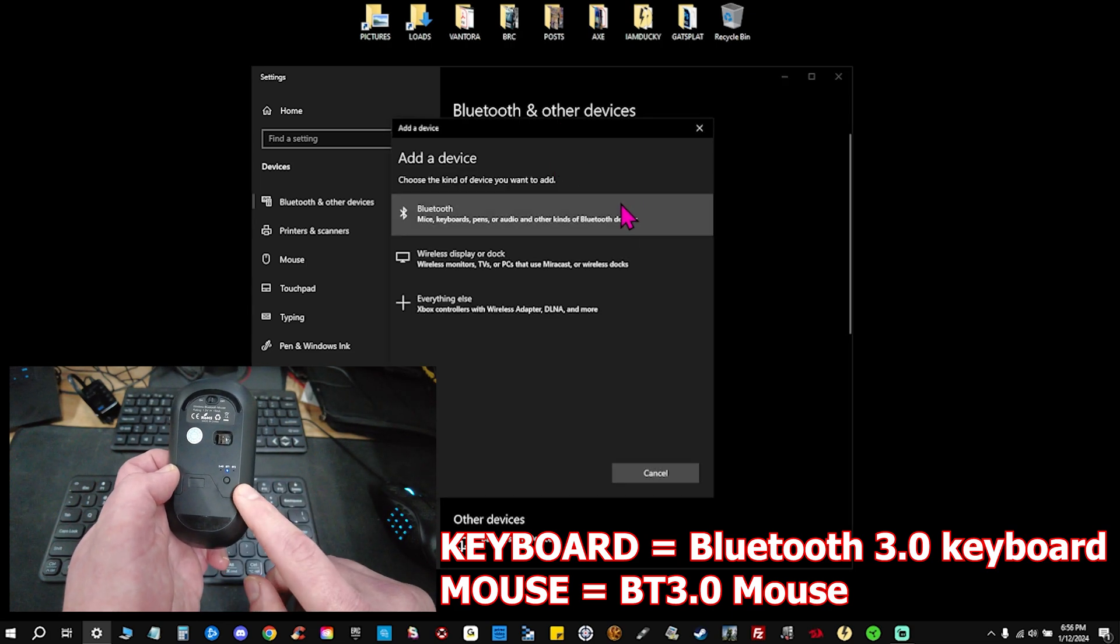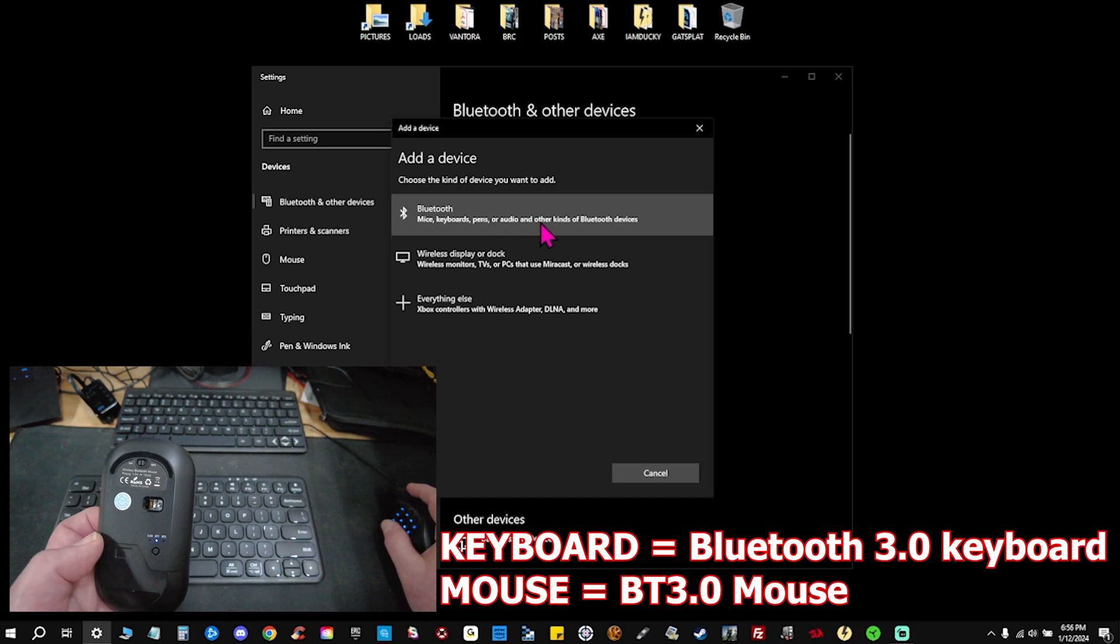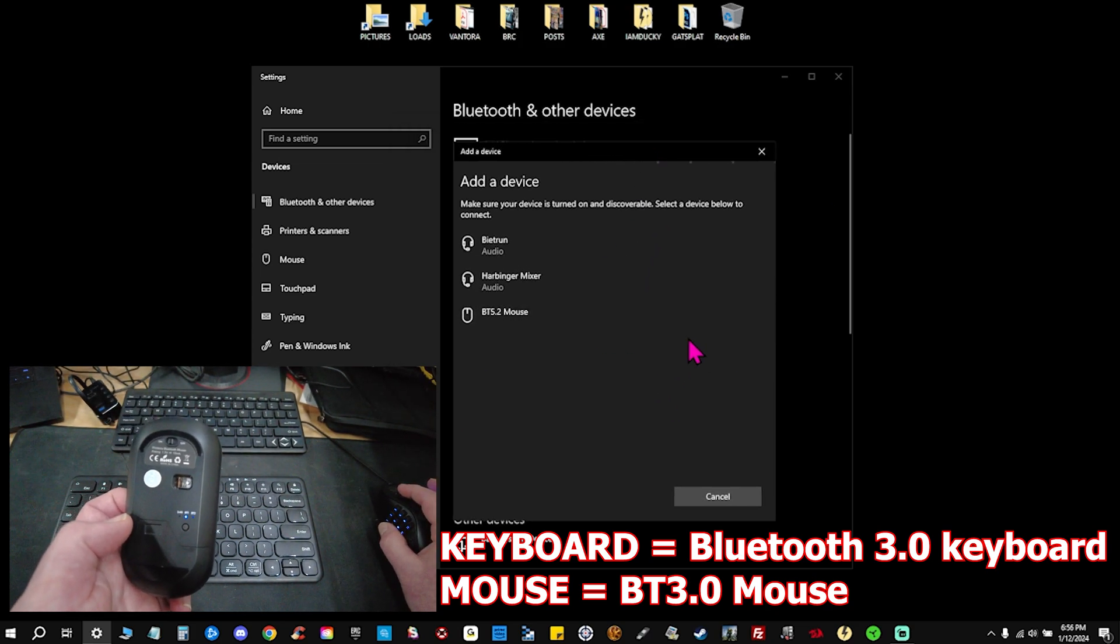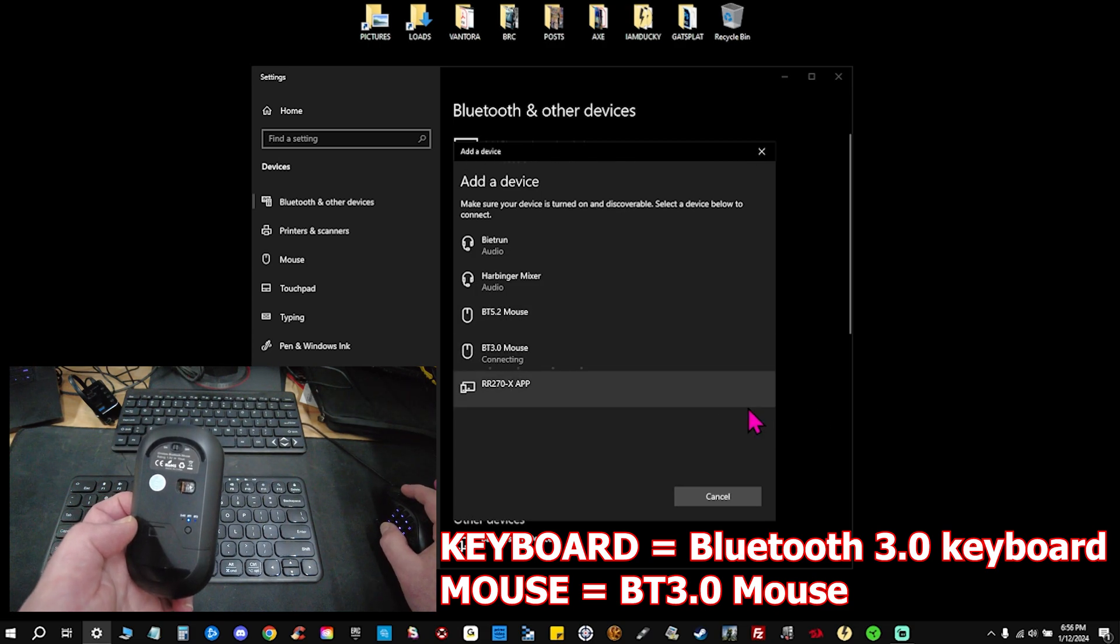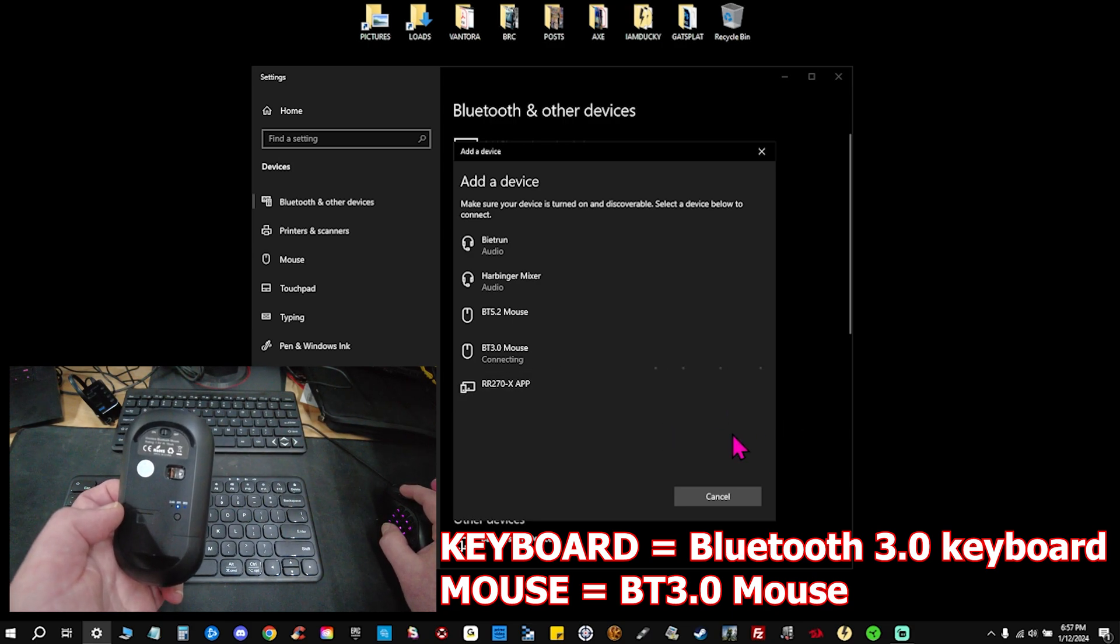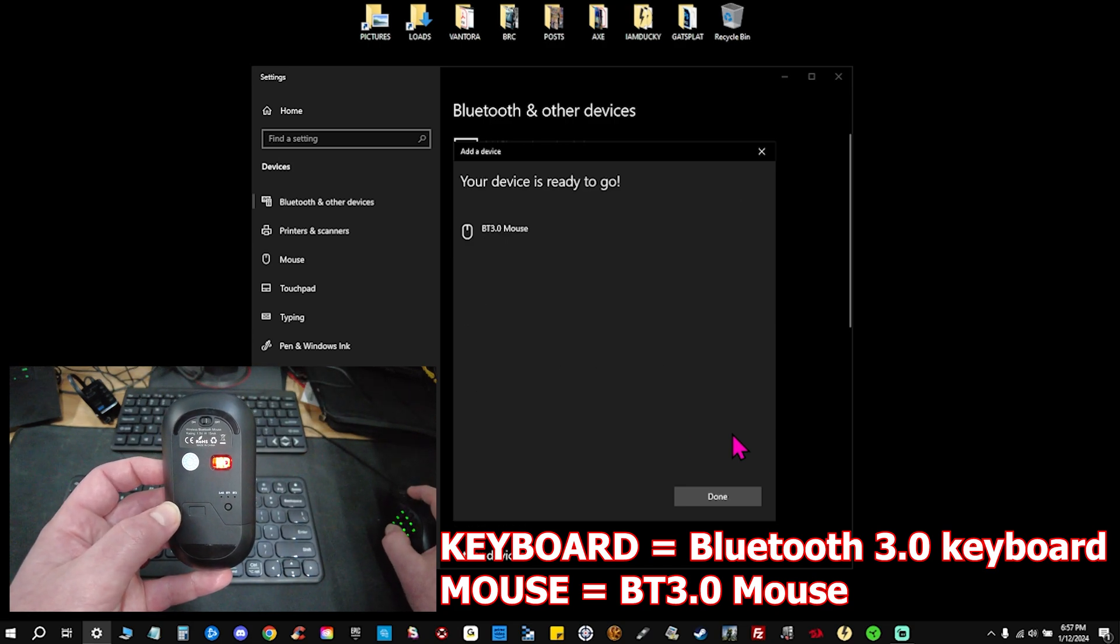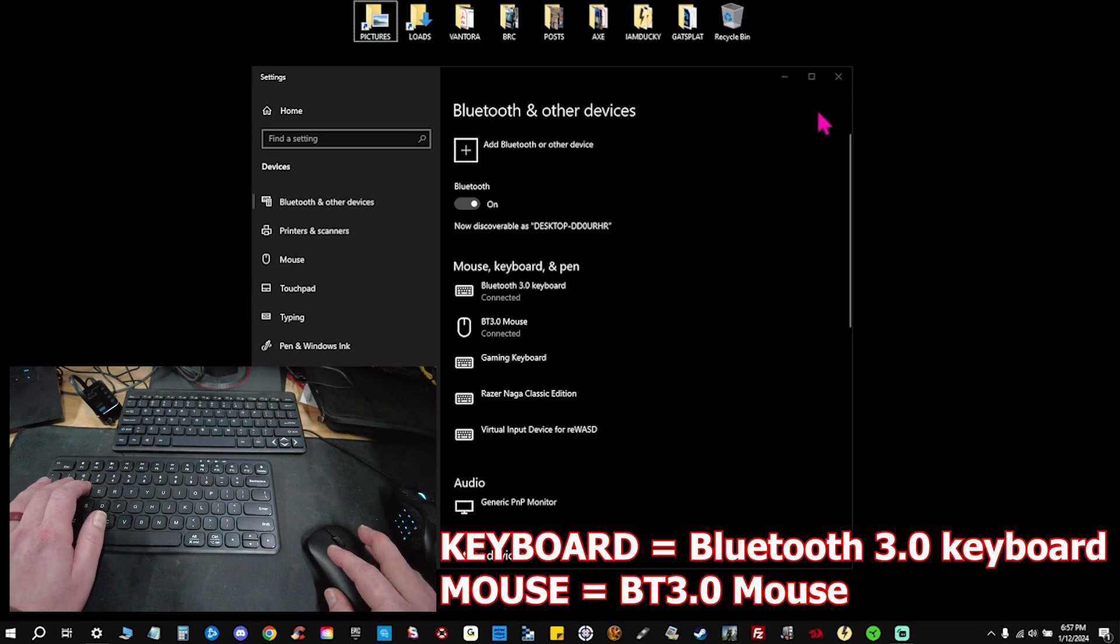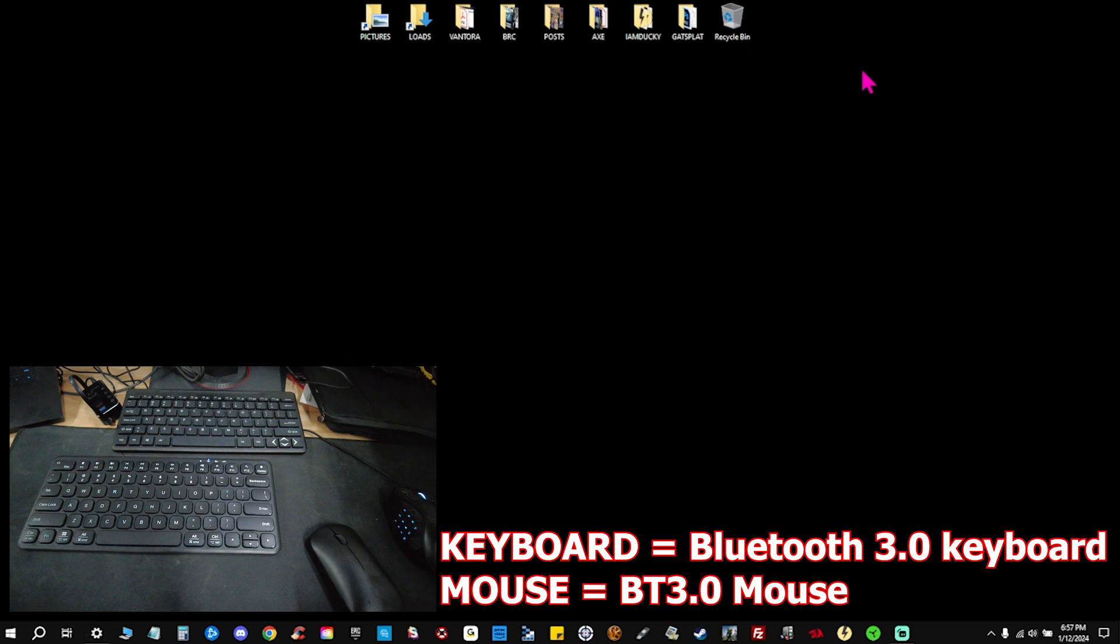We are going to add Bluetooth device, Bluetooth mice, keyboard, pens, audio. Same option and again we're going to find our BT 3.0 mouse. Blinking in discovery mode. Now we're connected ready to go. And now we have both connected via Bluetooth just like we want. And we are good to go.